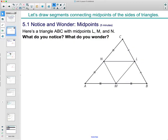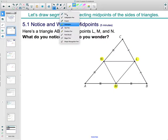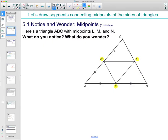They told you that L, M, and N are all midpoints. This is a midpoint, this is a midpoint, and this is a midpoint. Even if they hadn't told you, the markings would tell you — this side is congruent to this one, this one is congruent to this one, and this one congruent to this one. So you would have known it anyways.